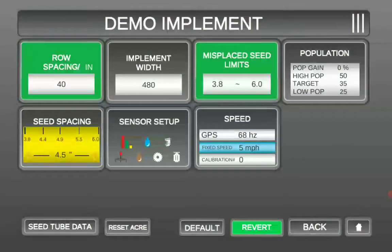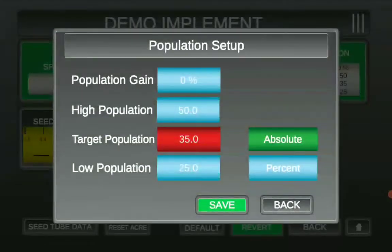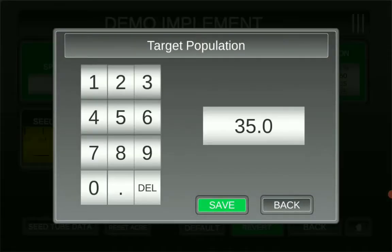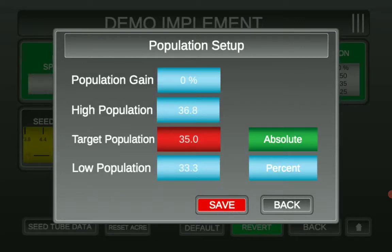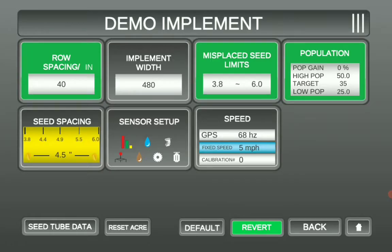Next, we'll go to Population. We want to hit our target population — type in the target population by the thousands. Select Absolute. The high and low population will automatically adjust, so go ahead and hit Save. Your seed spacing will adjust accordingly as well.